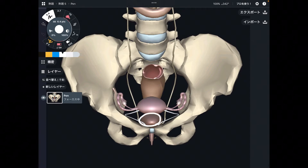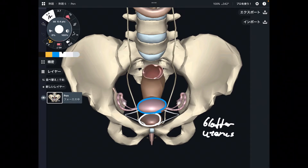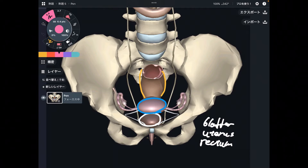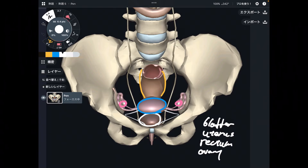This one is the bladder. Posterior to the bladder, there is the uterus. Posterior to the uterus, there is the rectum. And this pink one is the ovary. They are so important for the reproductive system and digestive system.